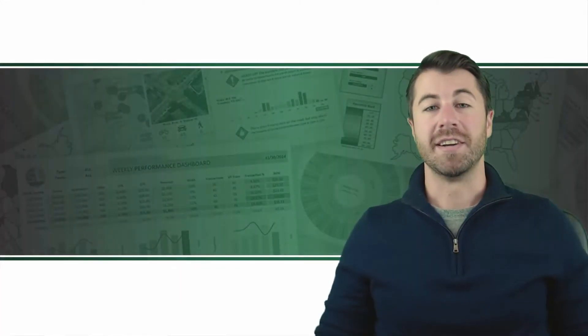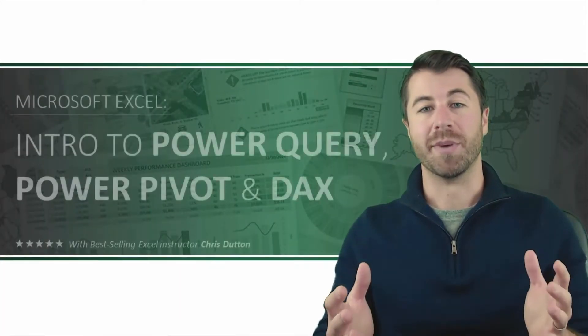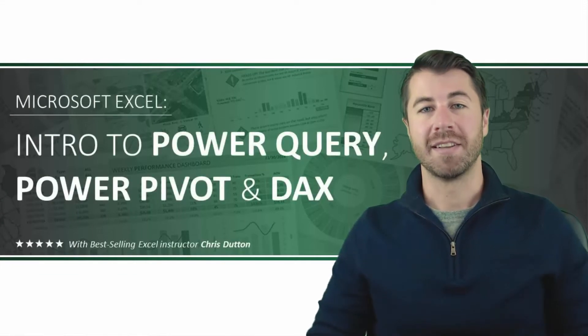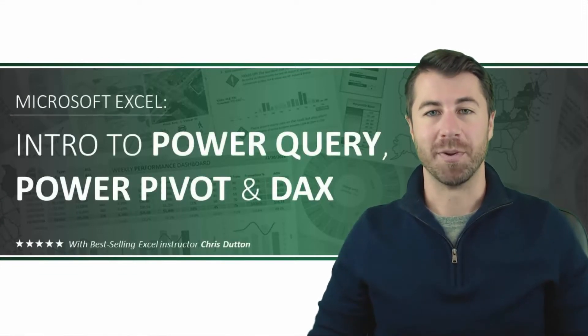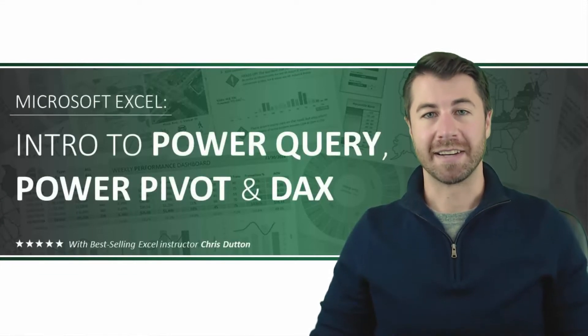Hey everyone, Chris Dutton here and welcome to Microsoft Excel Intro to Power Query, Power Pivot, and DAX.